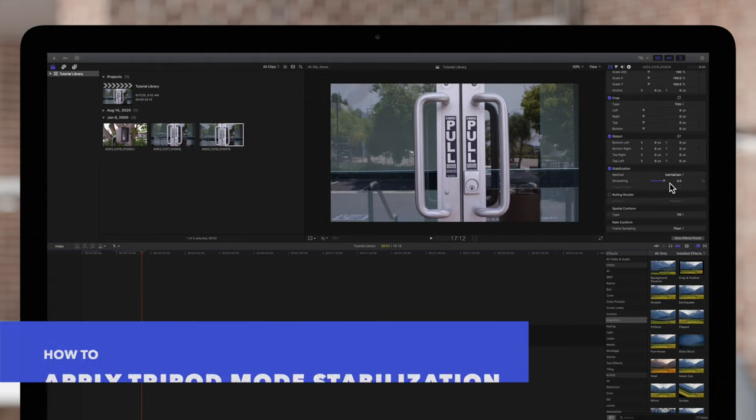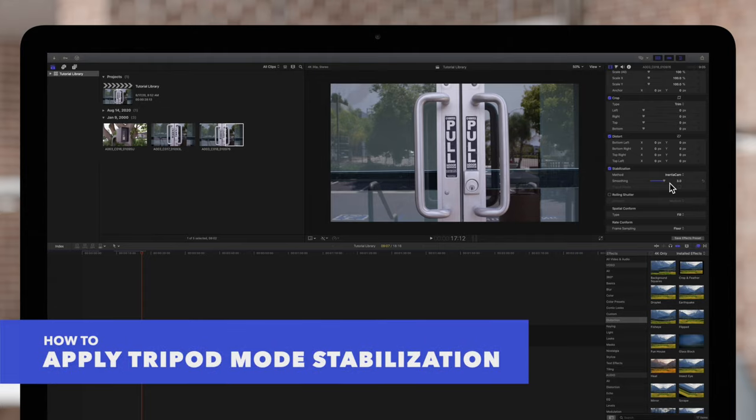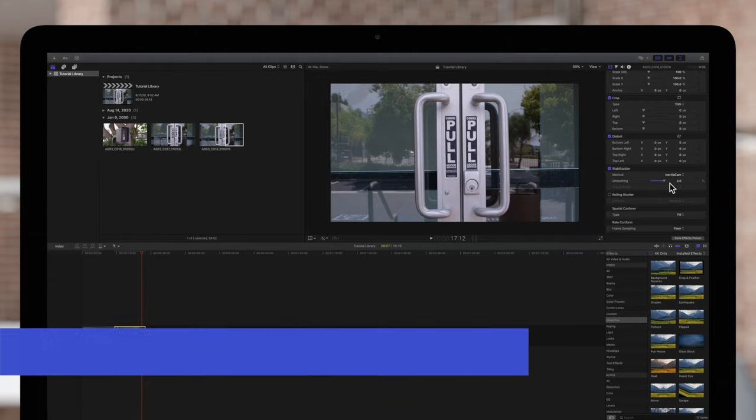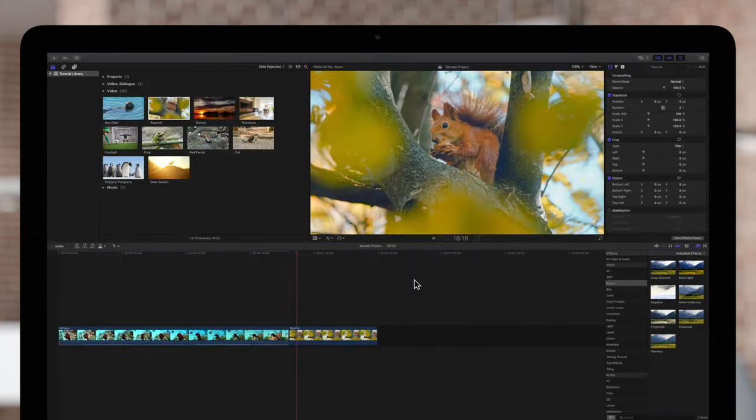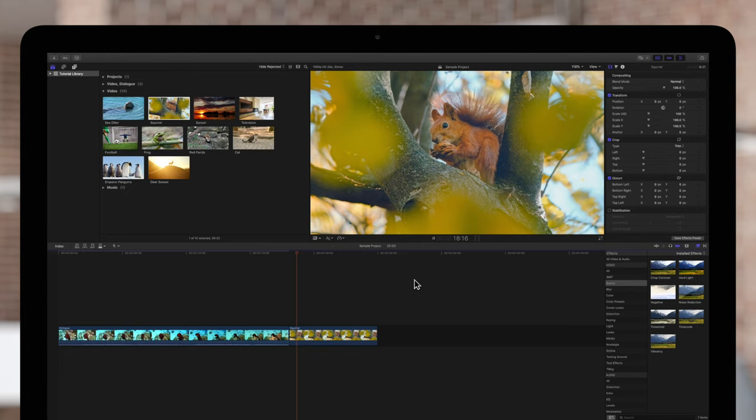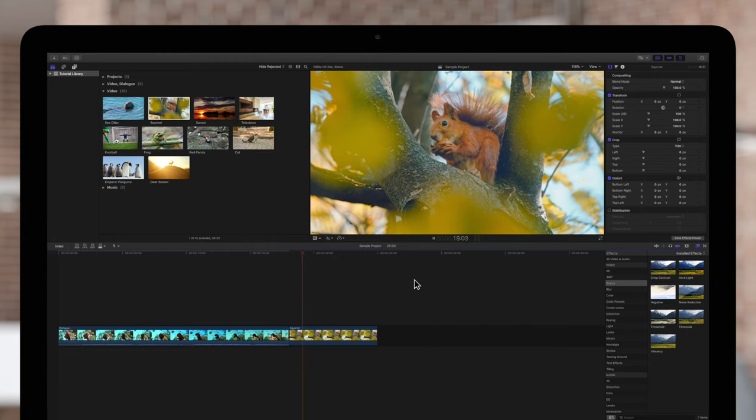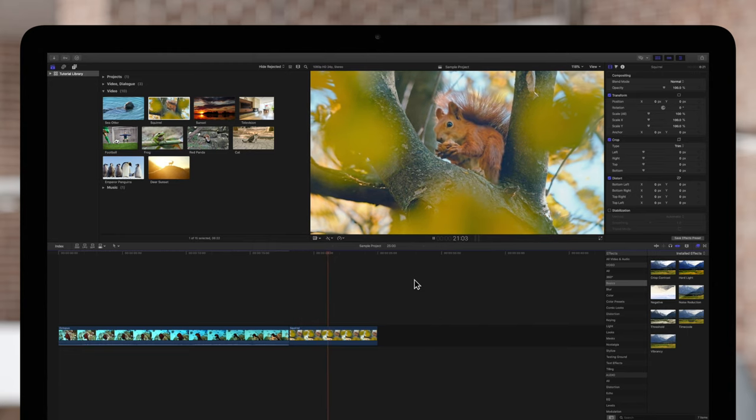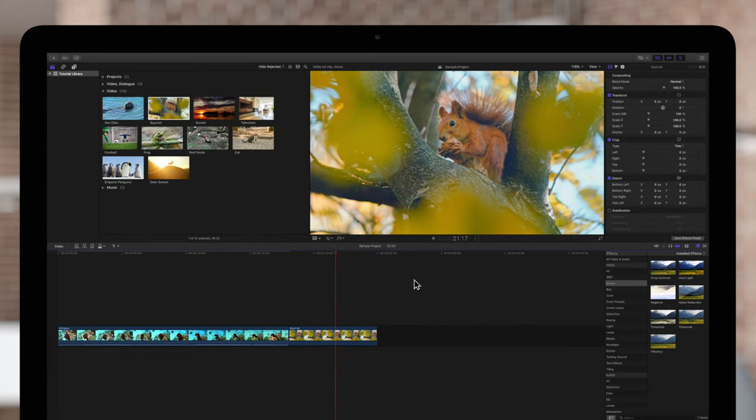Tripod mode may or may not be available based on the amount of shakiness in the footage. The less shaky your footage, the more likely it is that tripod mode will be available. For example, in this squirrel clip, it's pretty stable despite the occasional sway.